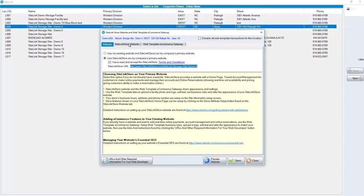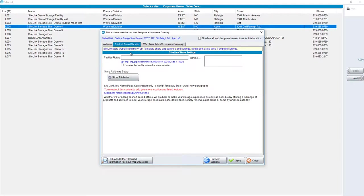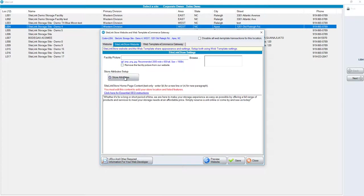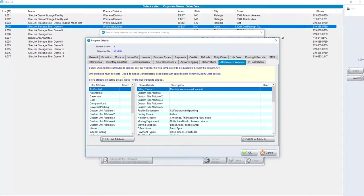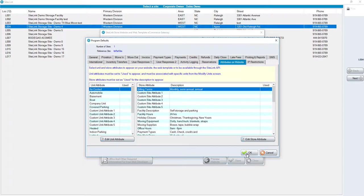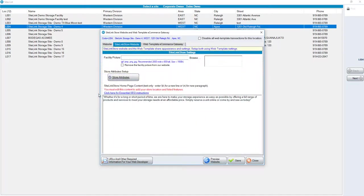The next tab is Sitelink Store website. You can browse and post a facility picture. You could remove the picture from your website by clicking on this button. You can set up store attributes by clicking on the link. The store attributes appear on your website. Once you've edited or changed any unit attribute, click OK to make those changes. At the bottom section, we have the Sitelink Store Homepage Content. Type in any verbiage that you would like to be seen or shown on your Sitelink Store website.